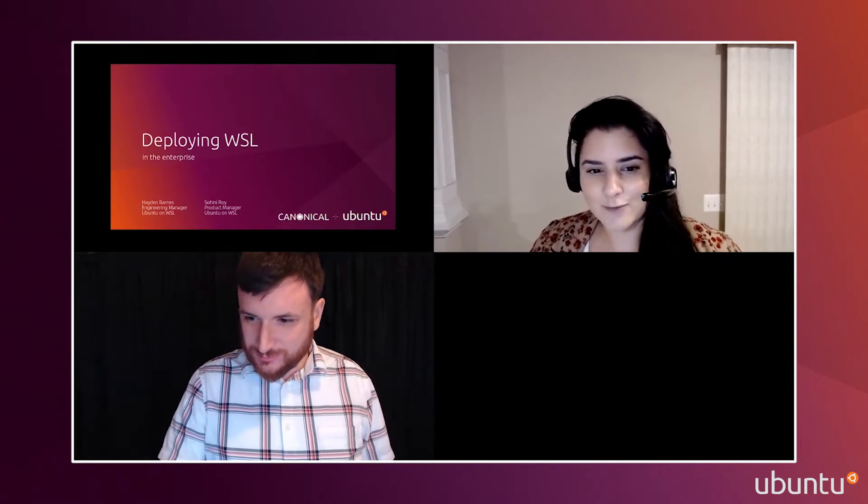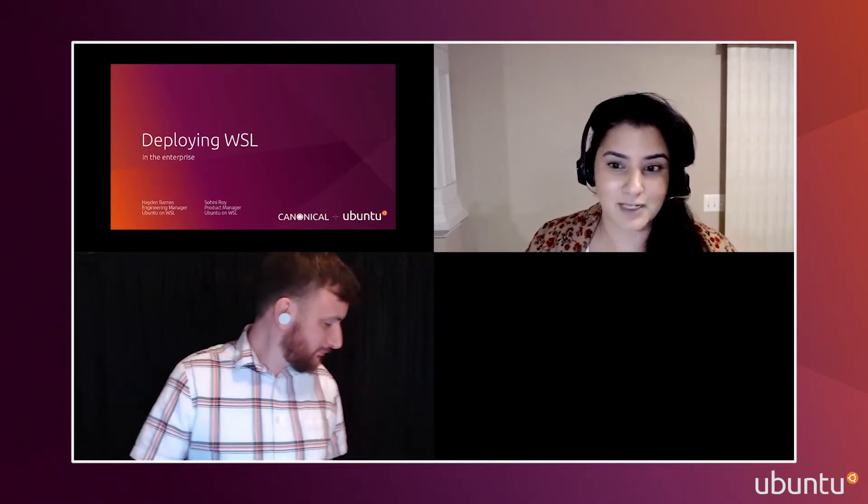We have seen a huge surge of interest in WSL by enterprises, including automakers, financial institutions, and device makers, since our last WSL Conf in March. This tremendous growth is inspired by a lot of things, but two big things contributed: WSL 2, and backporting WSL 2 to existing versions of Windows. Together, it's unlocked new opportunities for enterprises to adopt WSL.